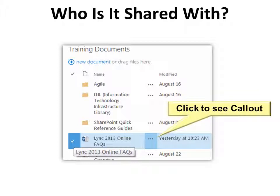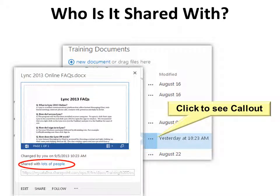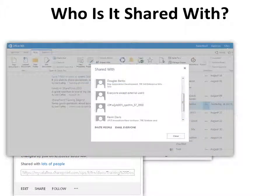So who is it shared with? If you select the document by clicking on the left side, you'll see the ellipsis on the right side. Click it and you'll see the callout. Not only does it have the link, but it also says it's shared with lots of people. Click that hyperlink and you can see who it's actually shared with. Scrolling down, one of the groups it's shared with is 'Everyone Except External Users' — the default Catalina Visitors group — meaning everybody has a right to see it.